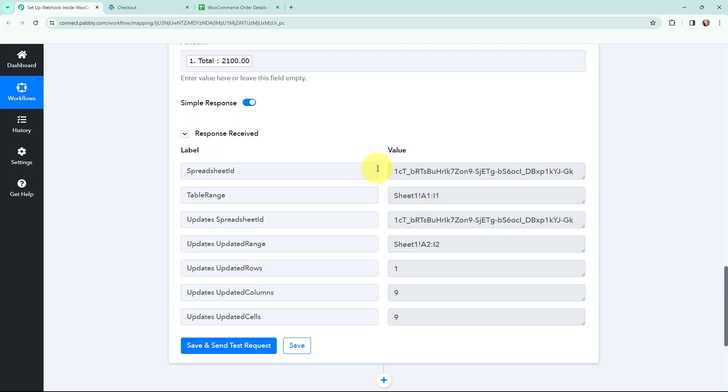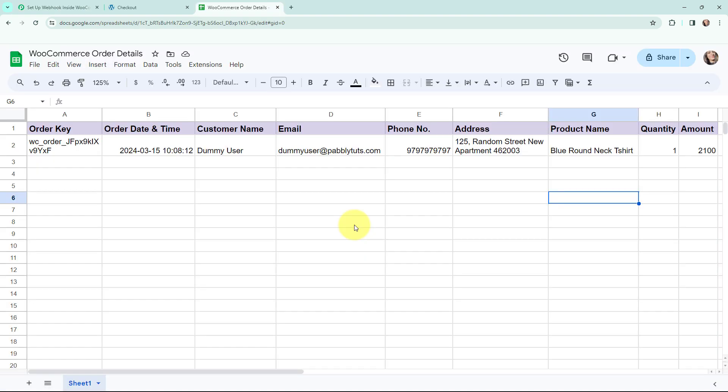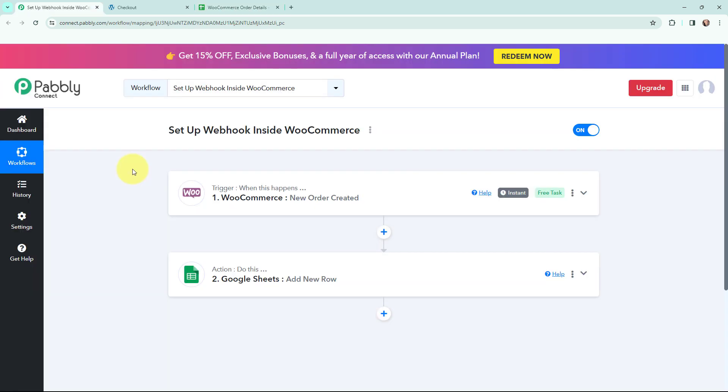Now I'm going to click Save and Send This Request. I've received a positive response — the WooCommerce order details have been successfully added in a new row in the Google Sheet. That means the webhook set up inside WooCommerce for new order created is working, and whenever a new order is placed, the details will automatically be added to Google Sheets.